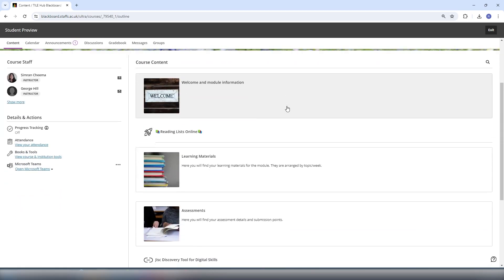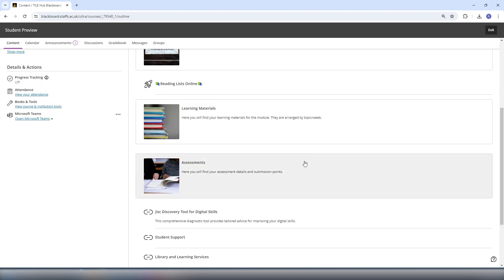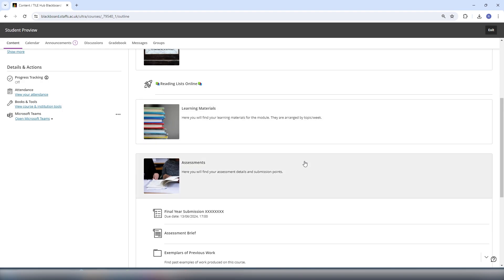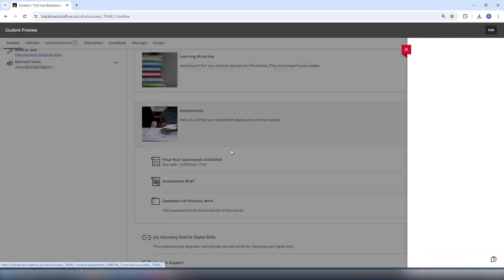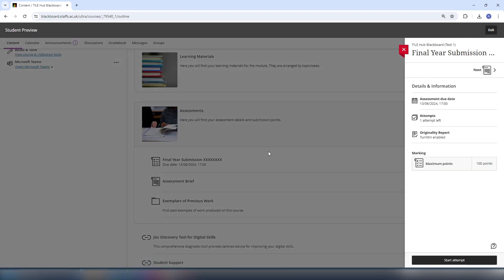To see your Turnitin score on a Blackboard assignment, first you'll need to submit a Blackboard assignment. To do this, find your submission point,